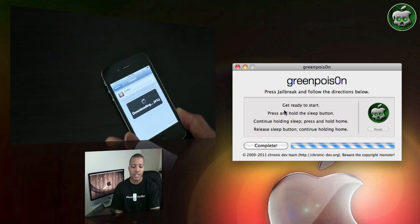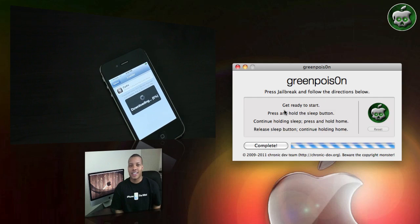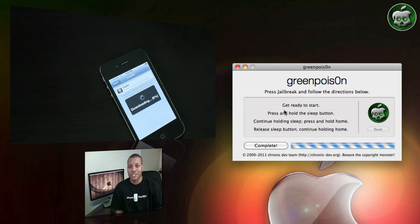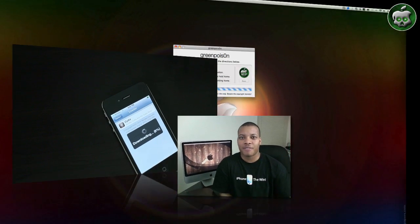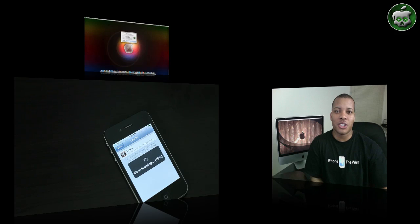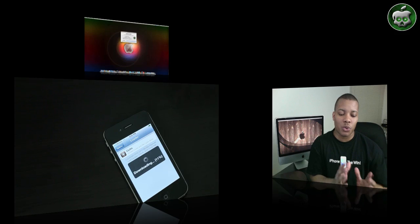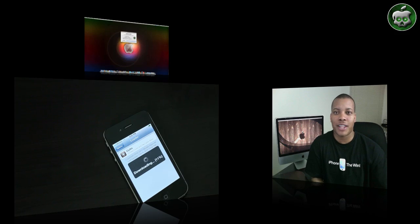It doesn't unlock it, it just jailbreaks it. And now you're ready to go ahead and download whatever application you want for and do some cool stuff with your iPhone. Anyway, this is Soulja Knows Best, just giving you a quick easy way to jailbreak this.